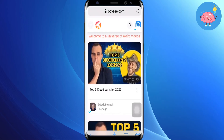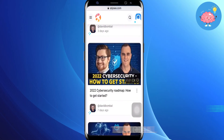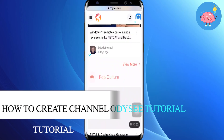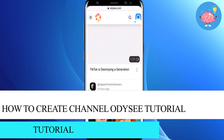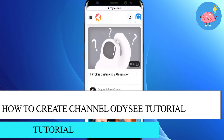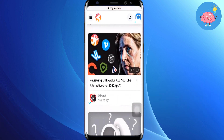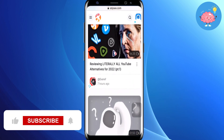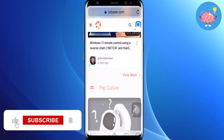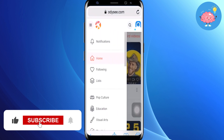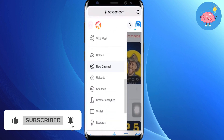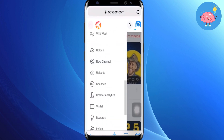Hey everyone, welcome back to the channel. In today's video, I'm going to show you how to create an Odyssey channel. First of all, you can see the Odyssey home page — click on the three bars in the upper left corner. Now scroll down and you will see the 'New Channel' option.